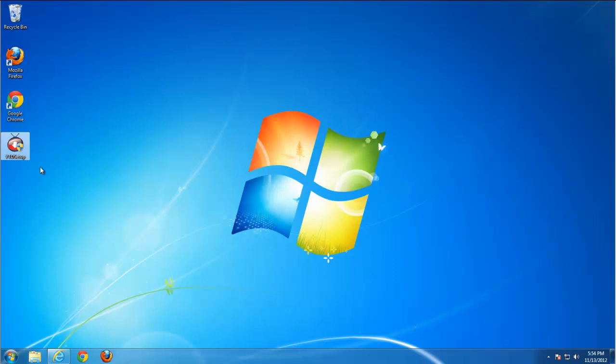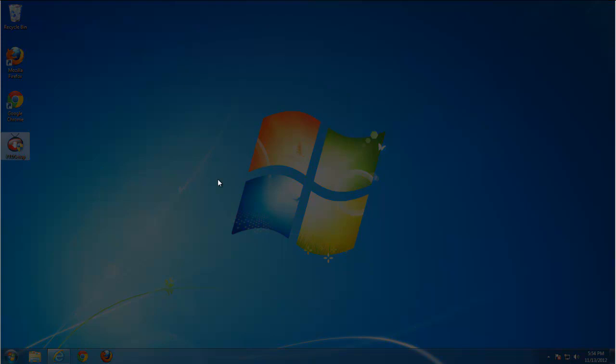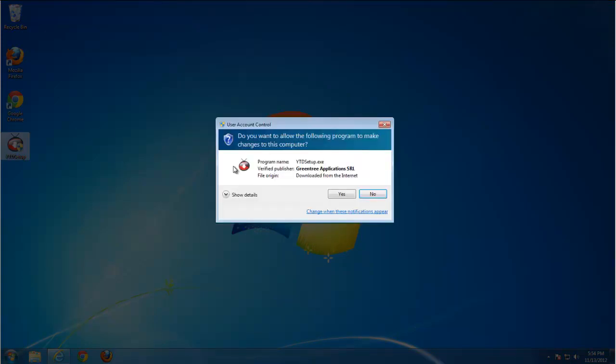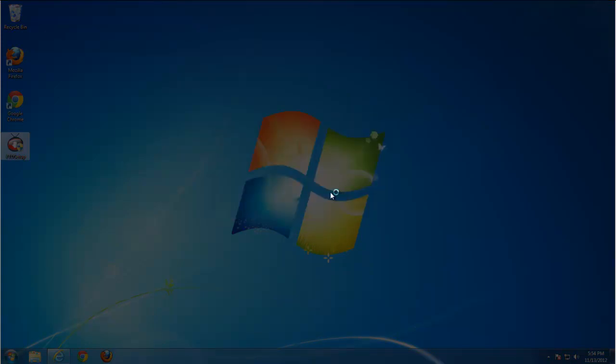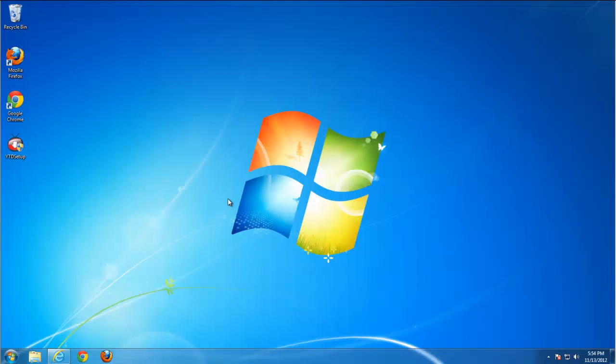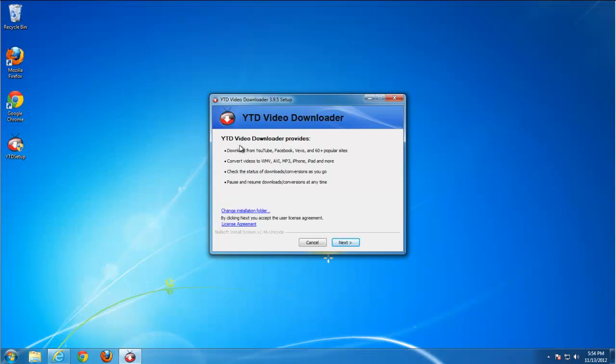So today we will look how to remove YouTube Downloader Toolbar or YTD Toolbar and also see how it can get installed on your PC without your knowledge.